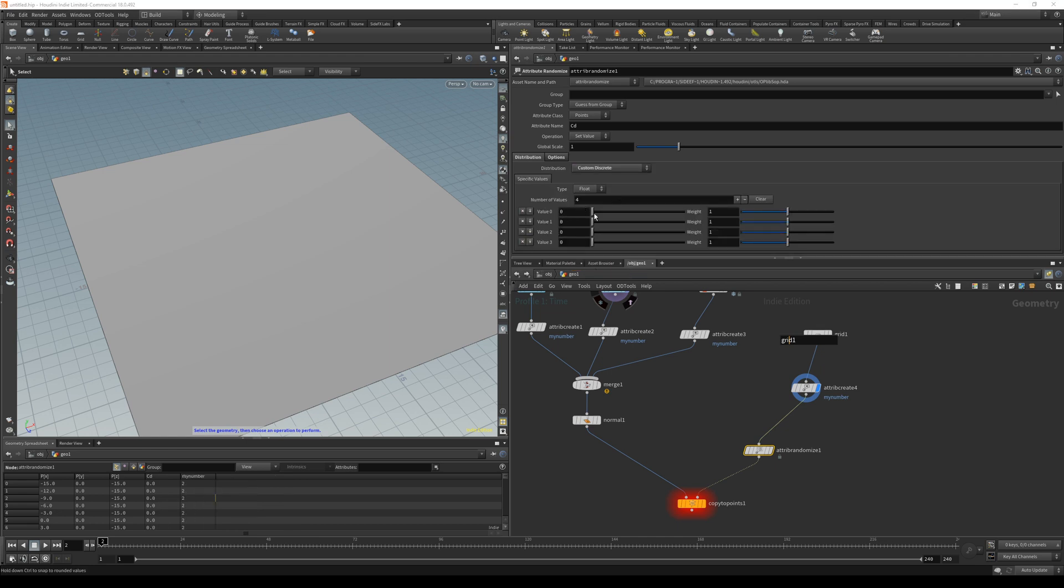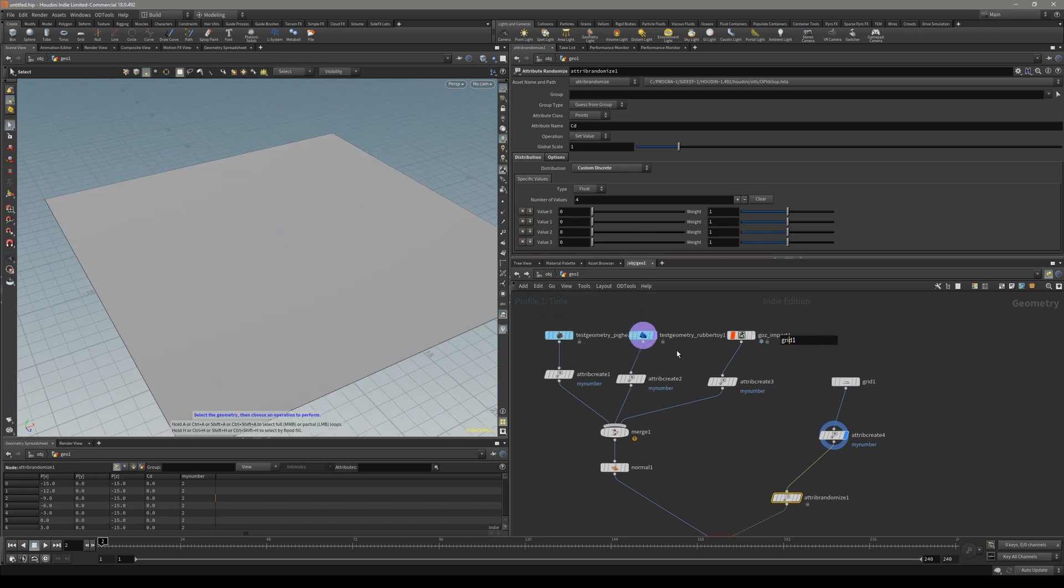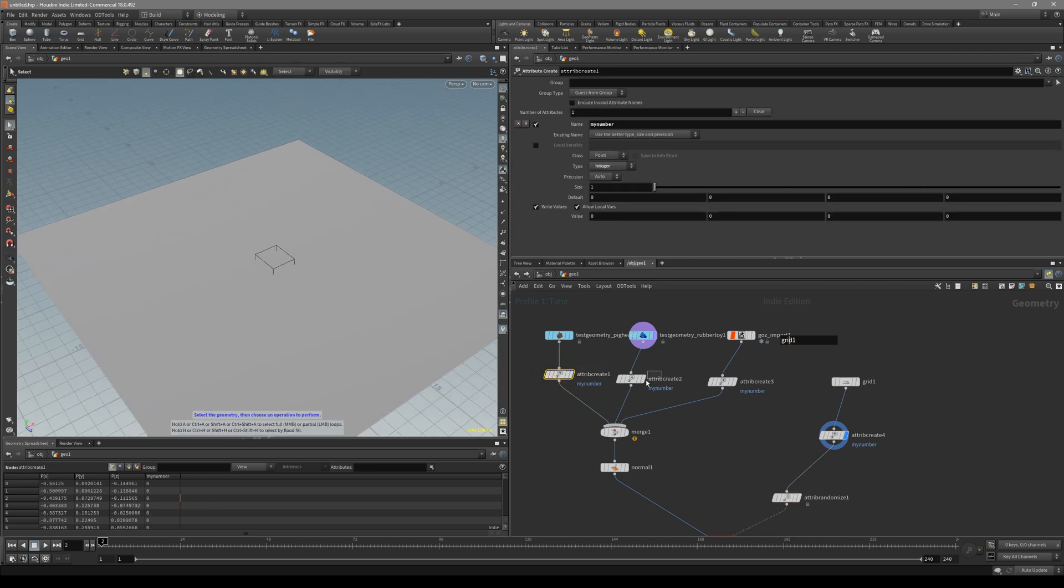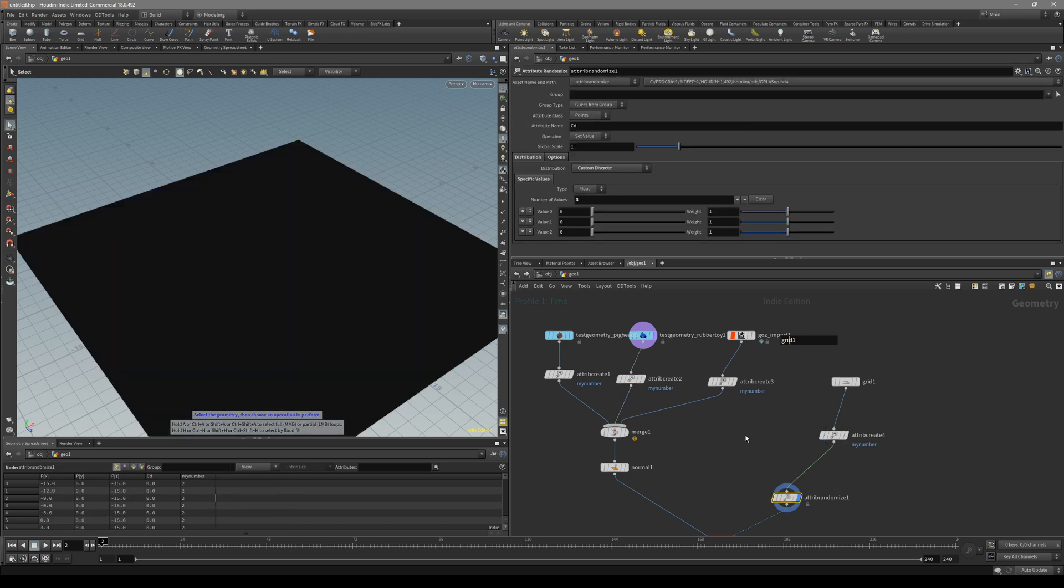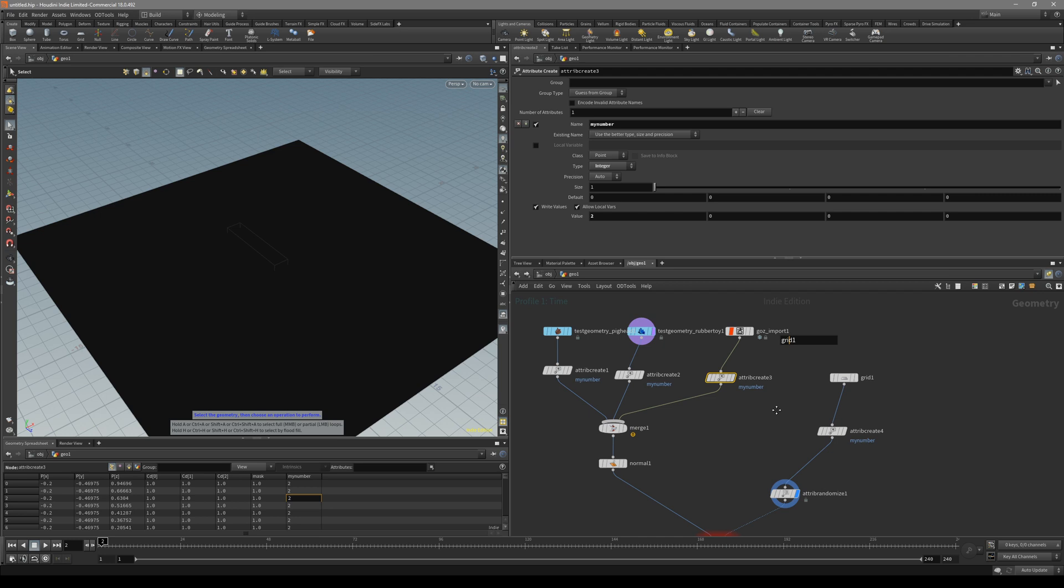You can see there are a couple of sliders that you can add or delete. So we know we have three objects. Delete this one. And all we have to do is in these values, set it to the values that we have in here. So we know we have 0,